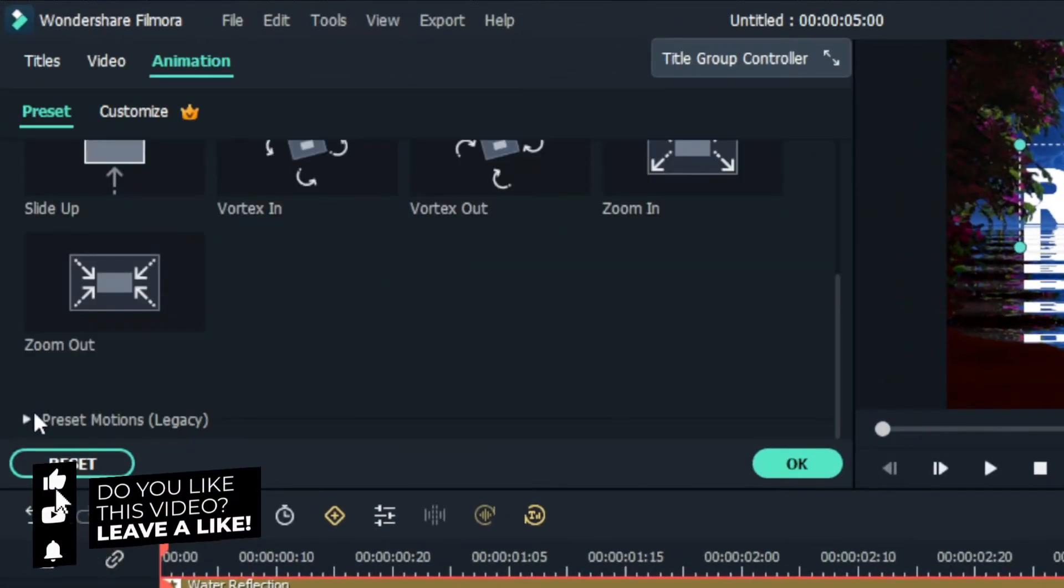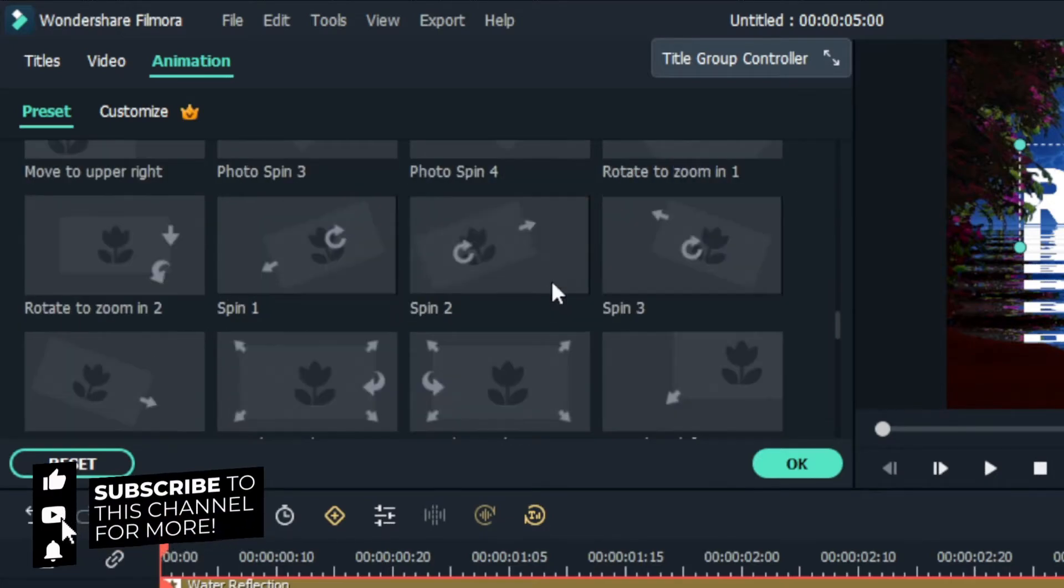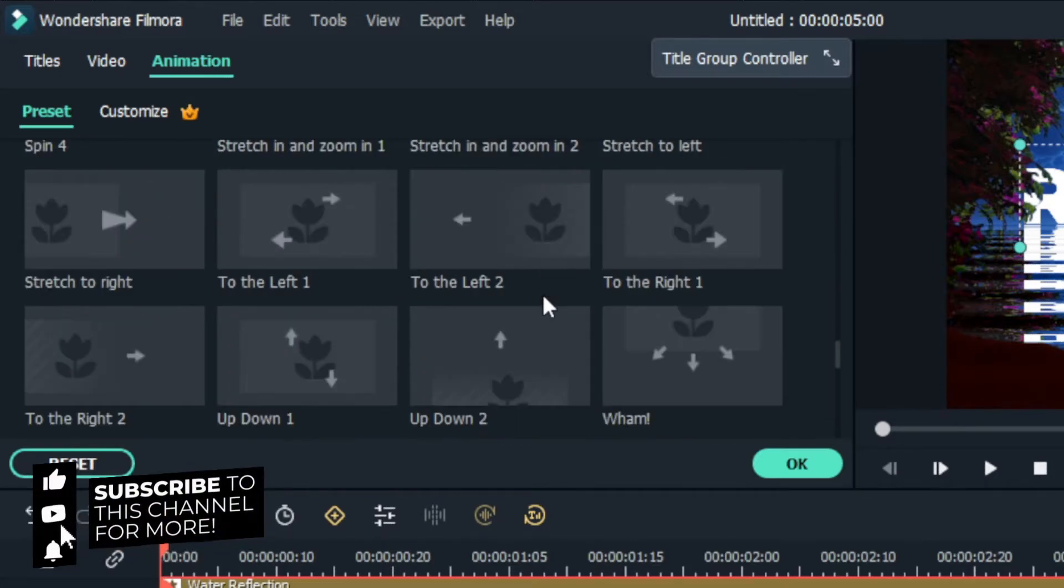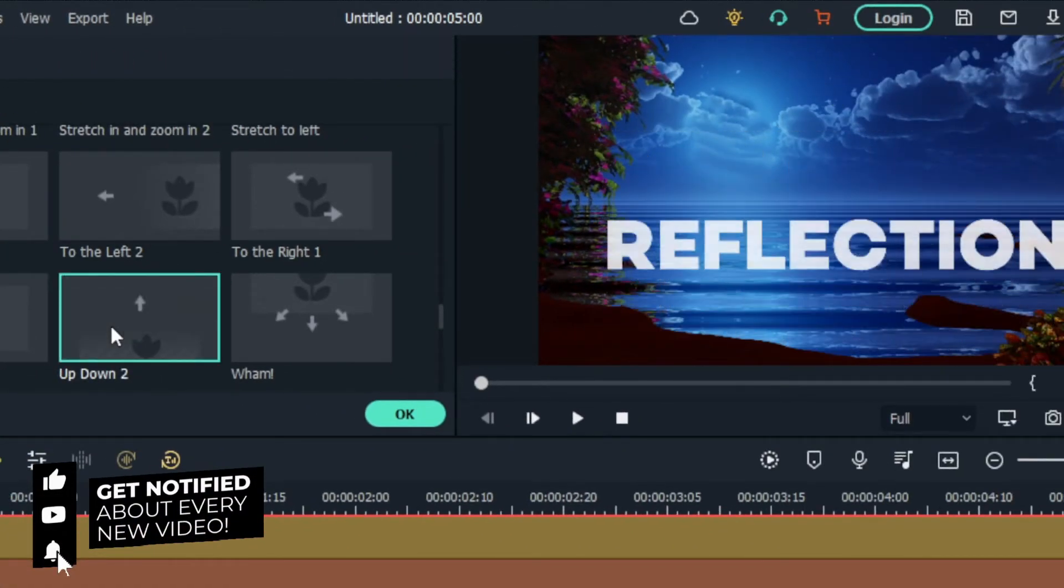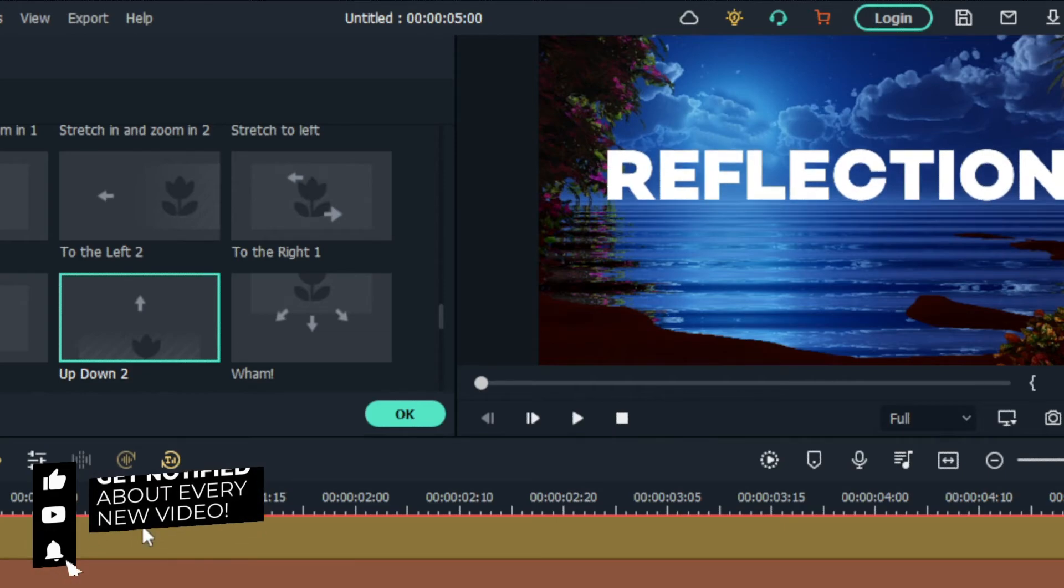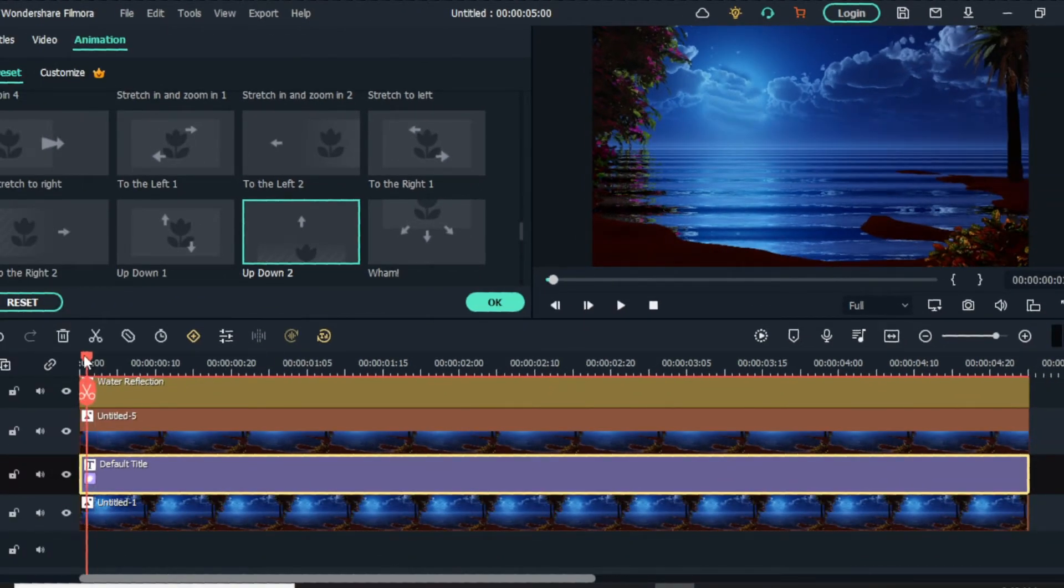Then I add the same animation to this title. Okay, our animation is done. Let's see it.